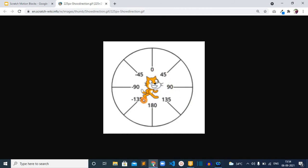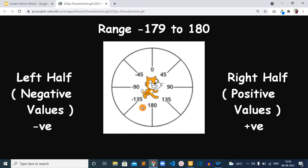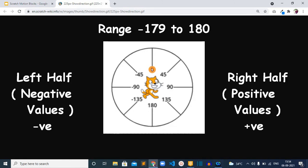Let me give you one more example. Look at this image, these are the available degrees that we can use in the turn 15 degrees block. The right half side holds positive values which is from 0 to 180, and the left half of this circle holds negative values from minus 179 and it will increase to reach 0.